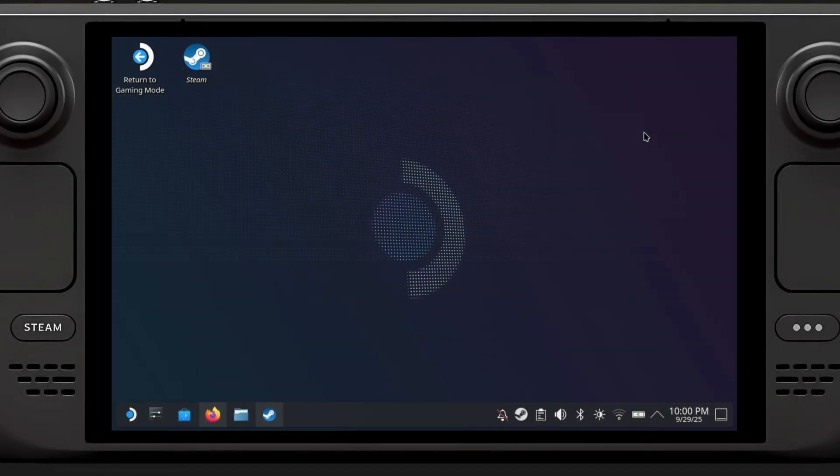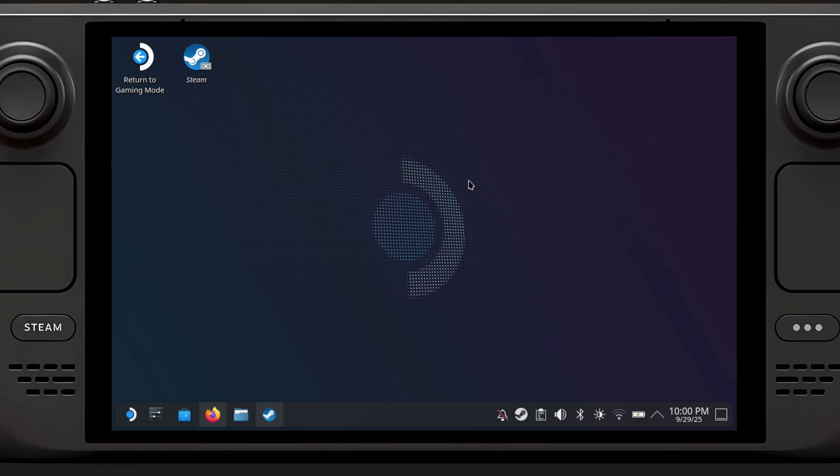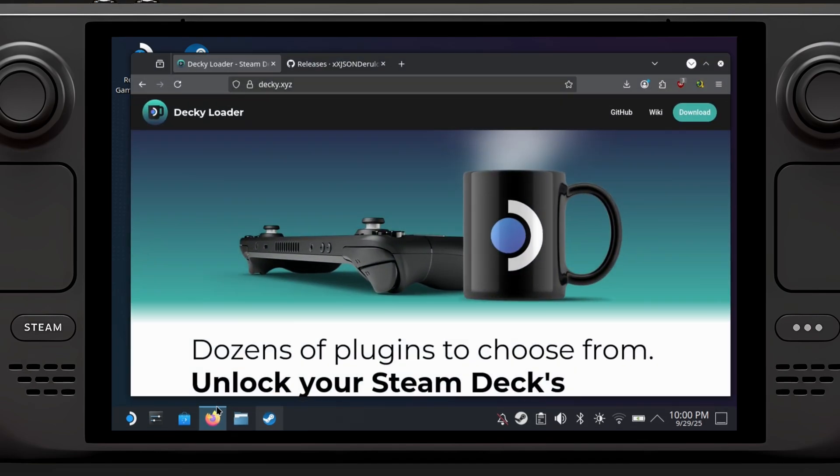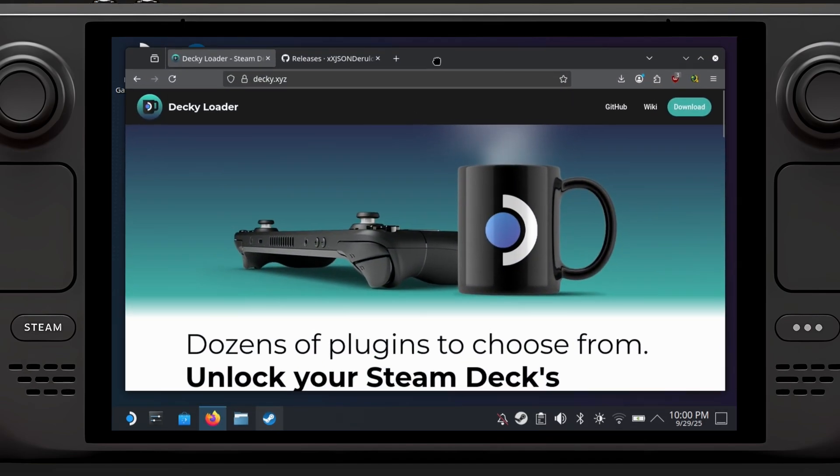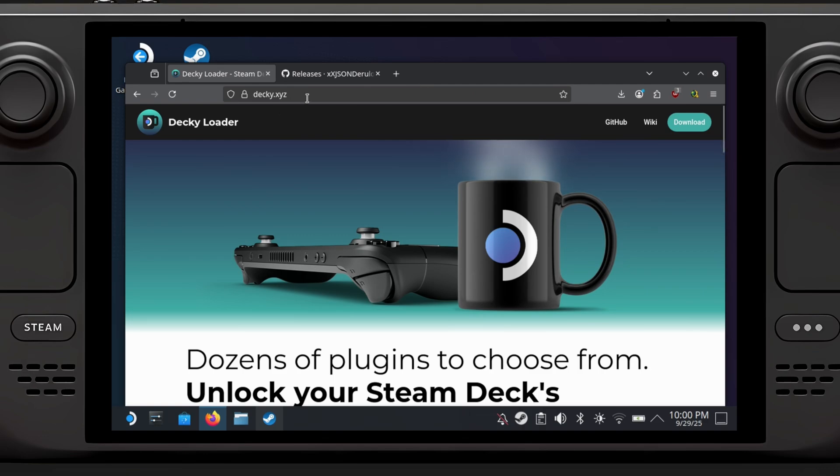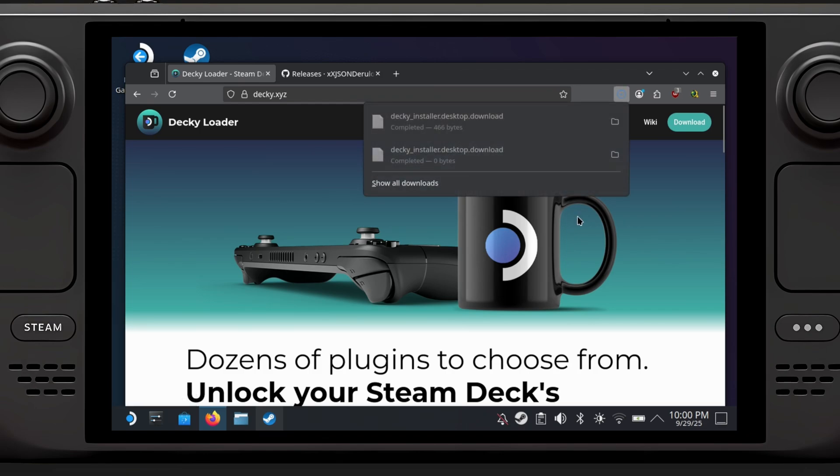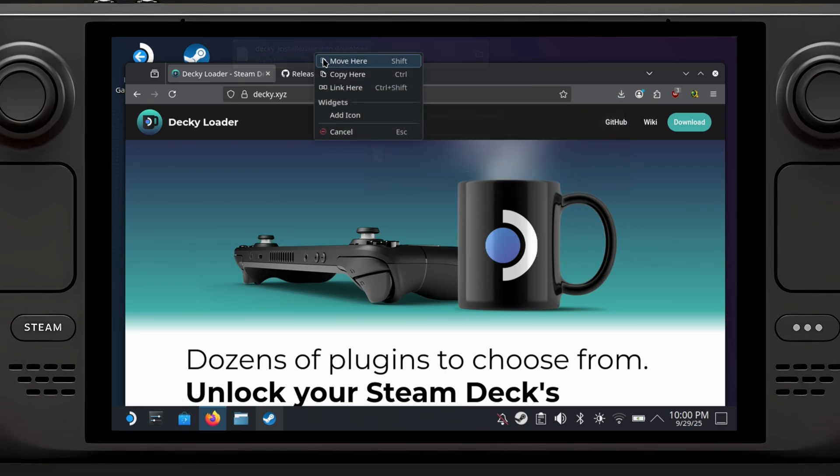Hey guys, welcome back to my channel. Today I'm going to show you how to download and install Deki. Let's get started. Go to Google and search for Deki, or you can go to Deki.xyz and download it.